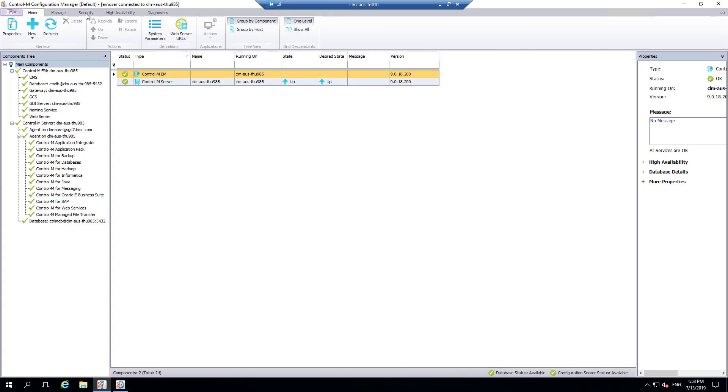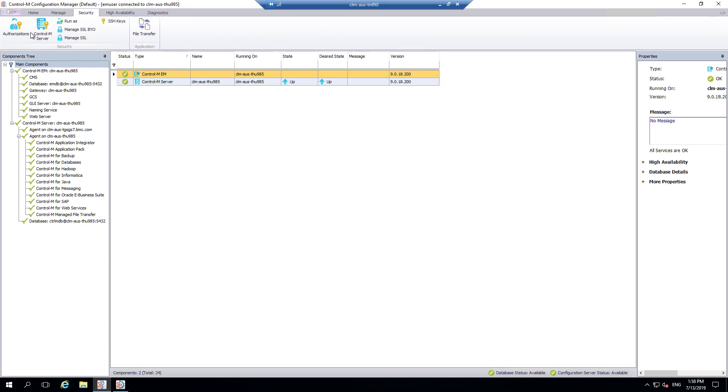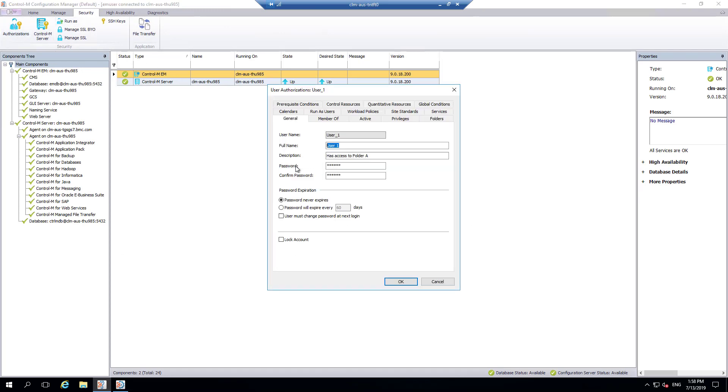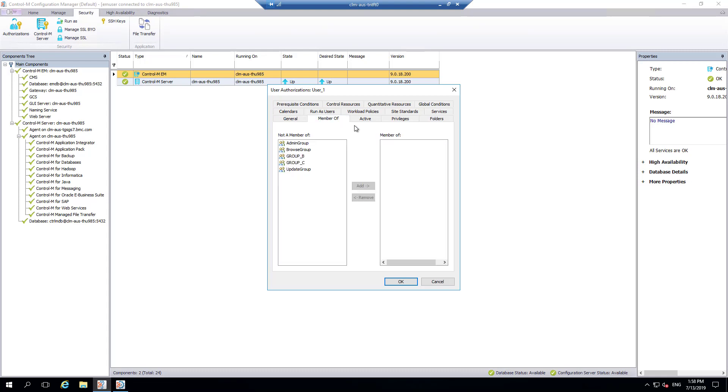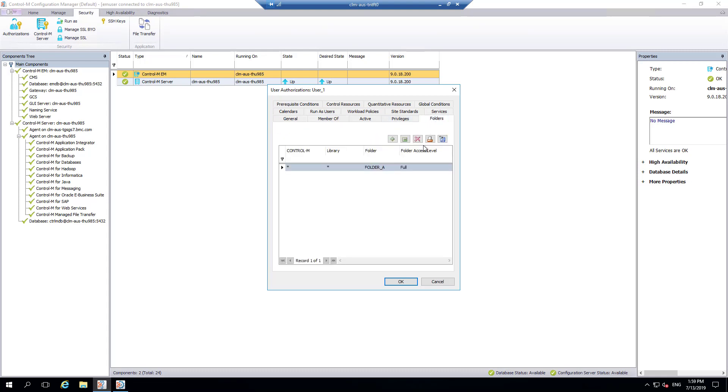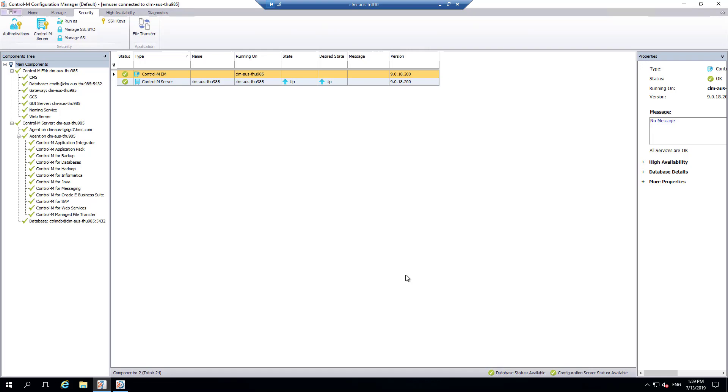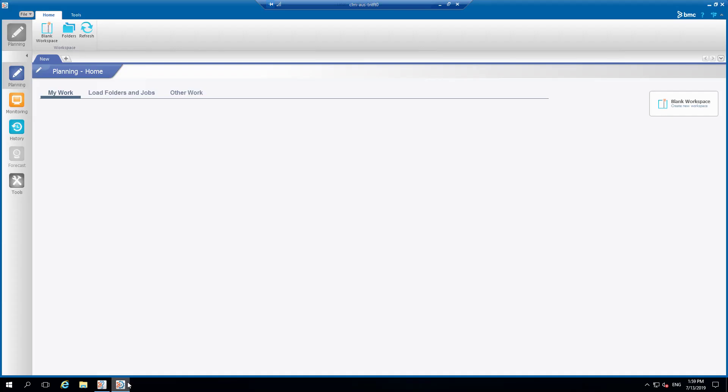Let's verify user 1's current access by going to EM authorizations and checking group memberships that they belong to. Currently they are empty and check the folder tab which should have folder_A access, which it does. Next, let's check the planning domain and verify that only folder_A is visible in the list.